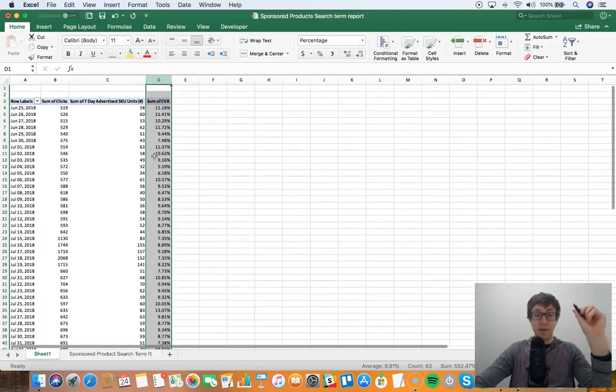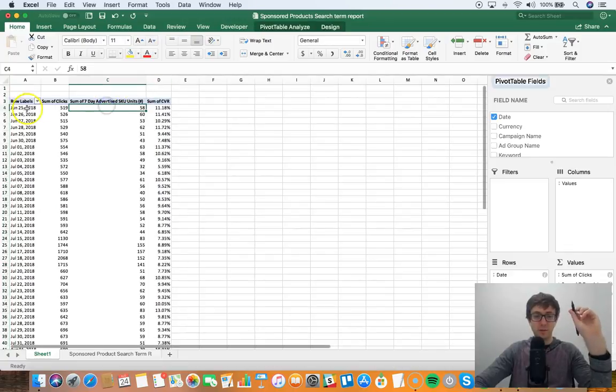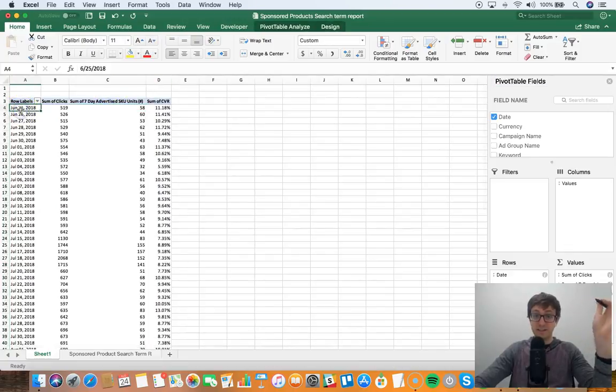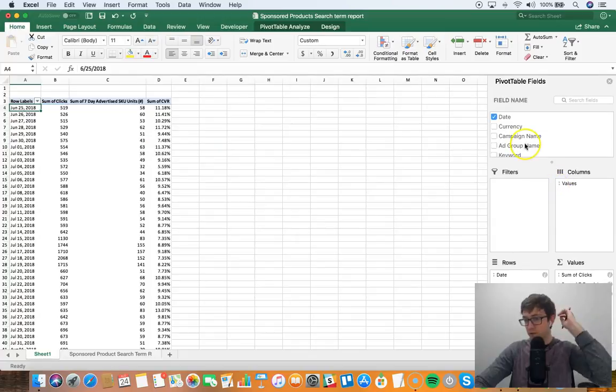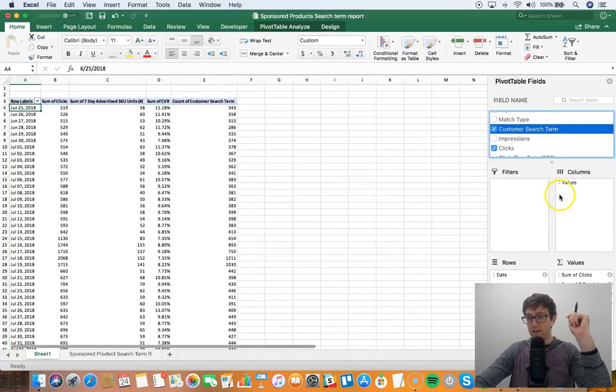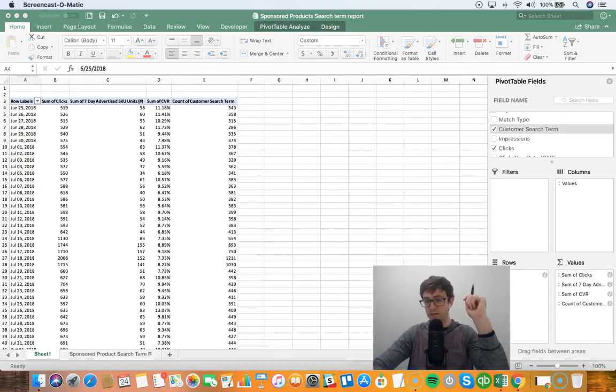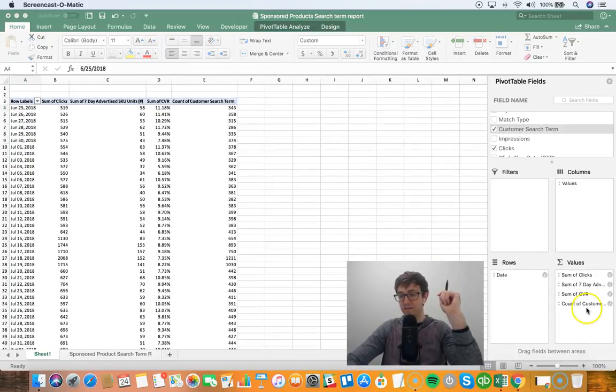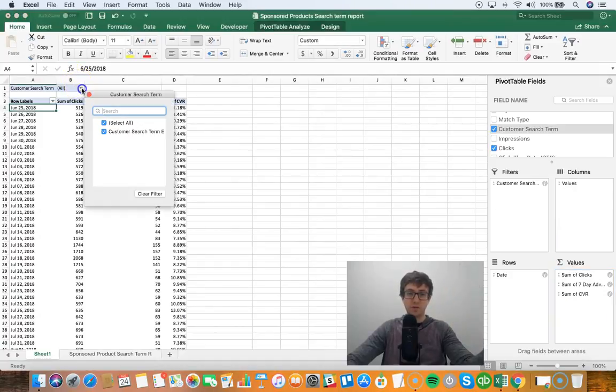Another quick analysis that I like to do is, since this is the search term report, for example what you can do is go over here to customer search term. And then, hold on, my face is blocking it. So we'll go here, bring this to filters.